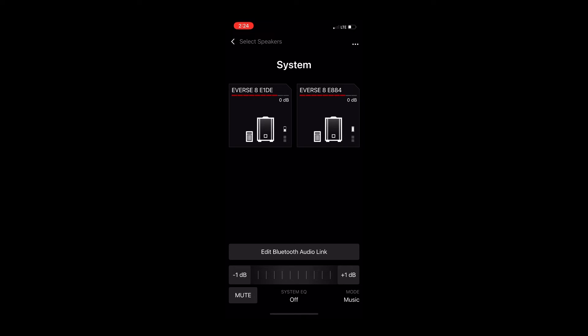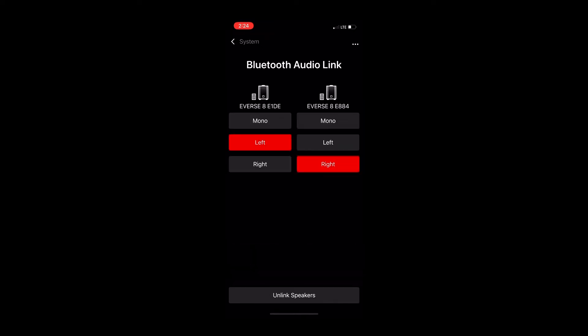...then I can say which speaker is going to be my left, which one is going to be my right. If I decide to choose this E1DE and say that's going to be my right channel, I hit it one time and the other one automatically switches over to being the left channel.